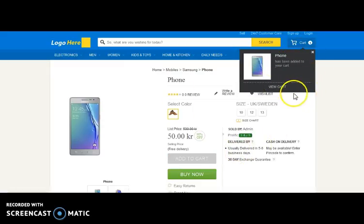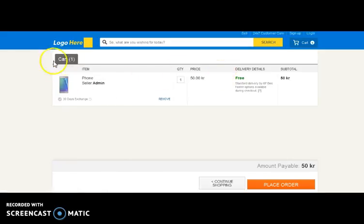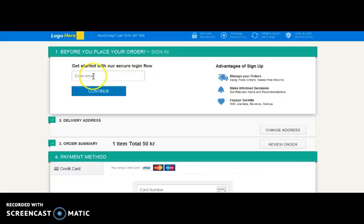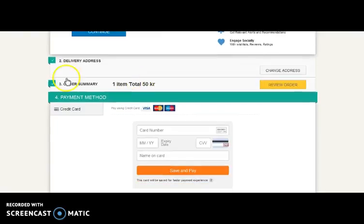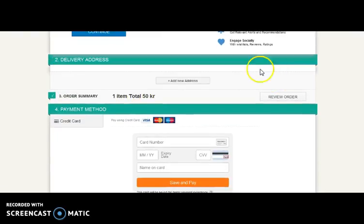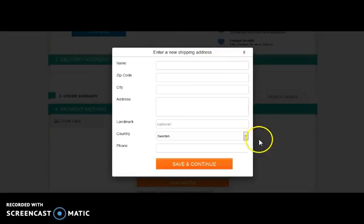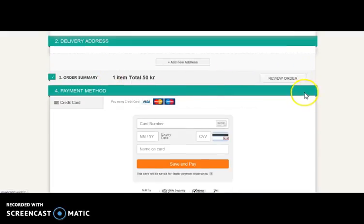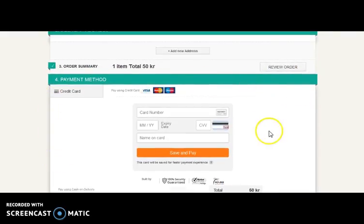Let's add the product to cart. Here you can view the cart. Here comes your cart section where you get the name of the item, quantity, price, delivery detail, and subtotal. You can either place order directly or continue shopping. Selecting place order asks for your email address for secure login, then comes the delivery address which will be the shipping address. Here comes the review order option. Clicking it lets you review the order. Here comes the payment method through which you can pay for your product.